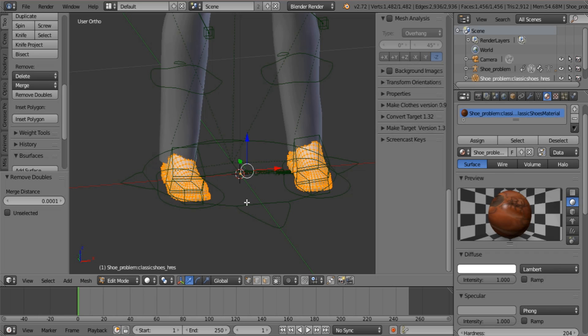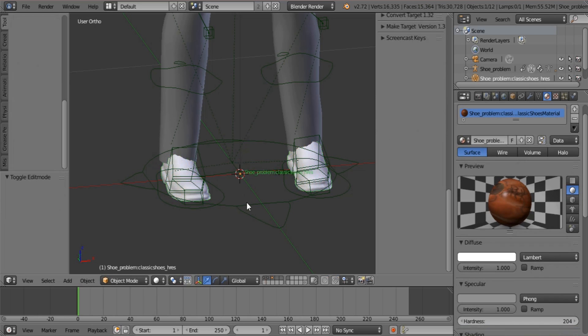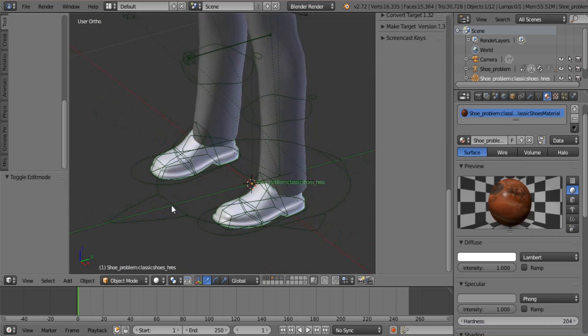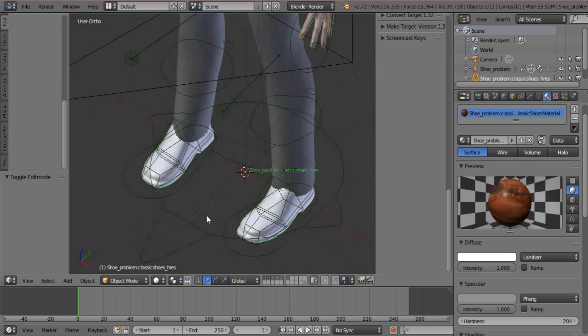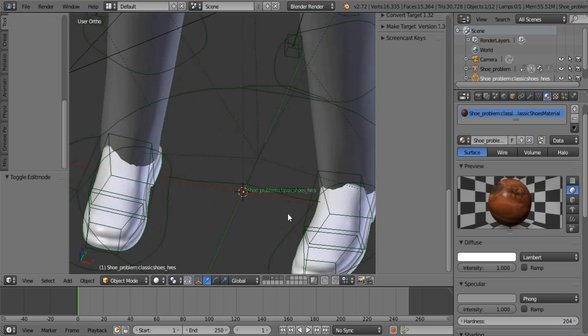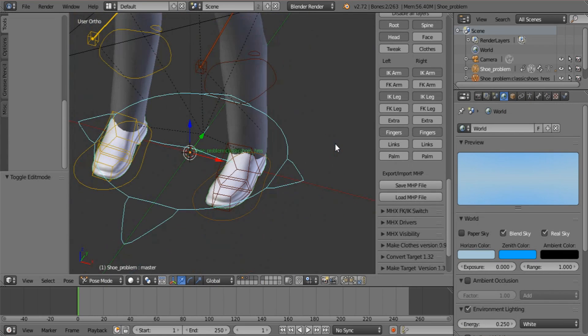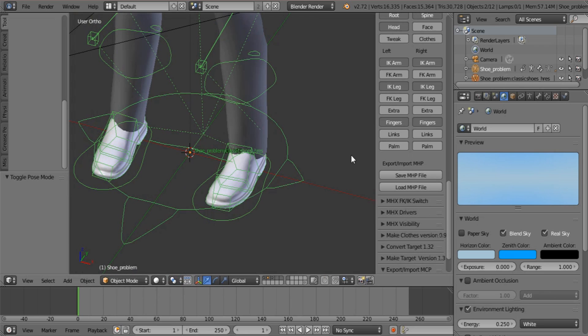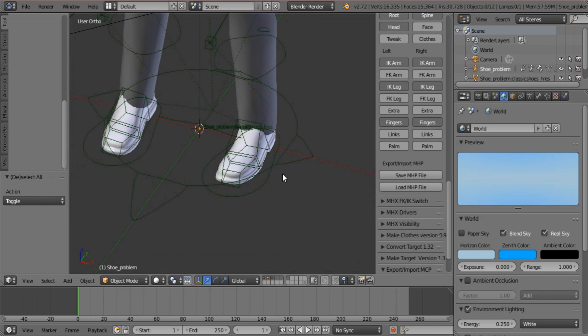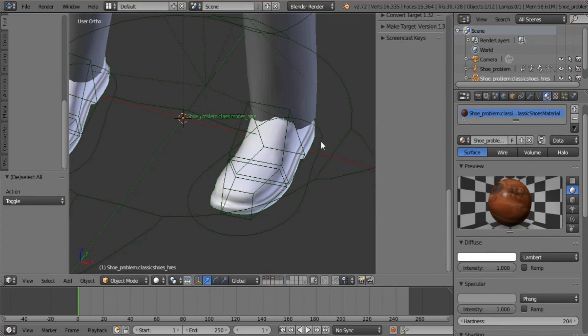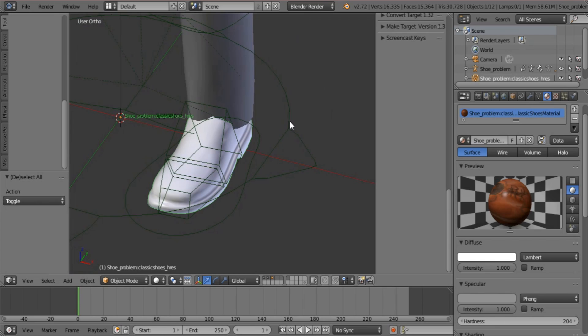OK, so go back out of Edit Mode so that we have our solid shoes. And now you select your rig. Make sure that it's not in Pose Mode. We want it to be parenting correctly.